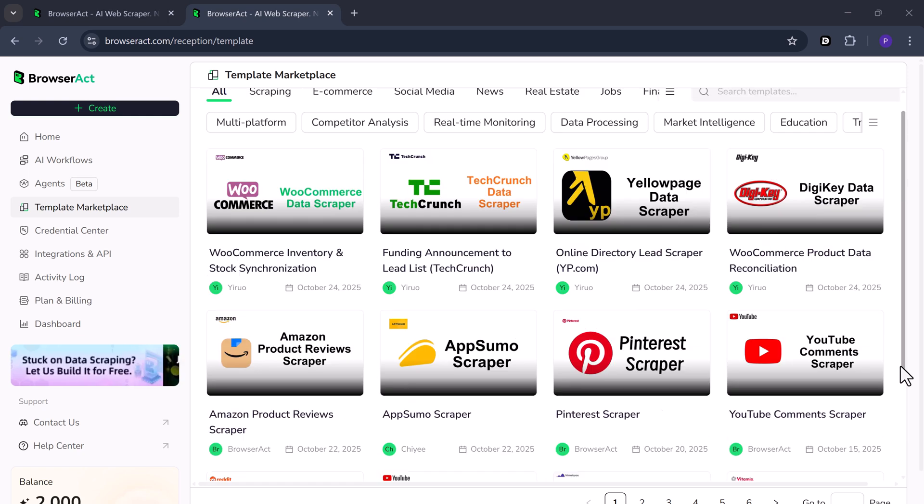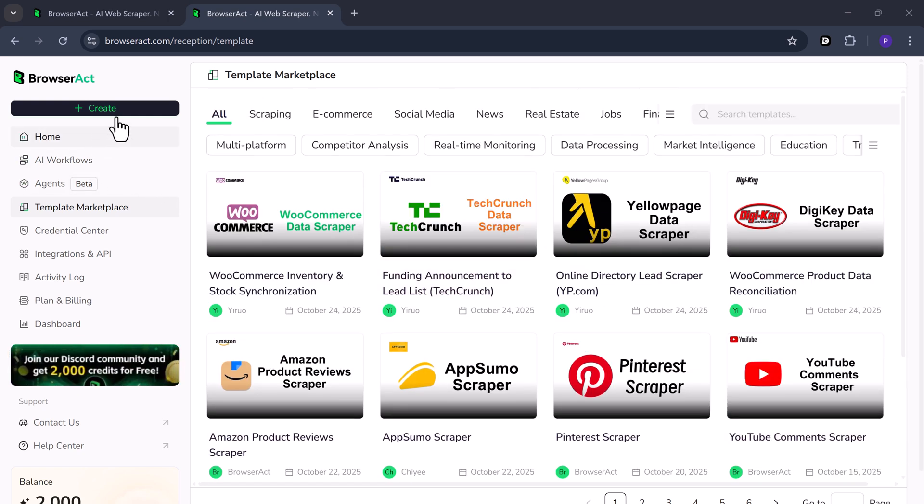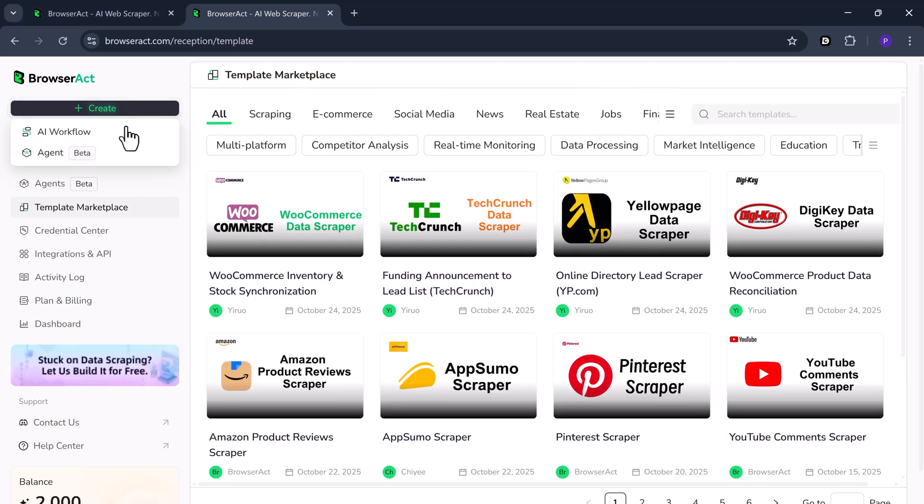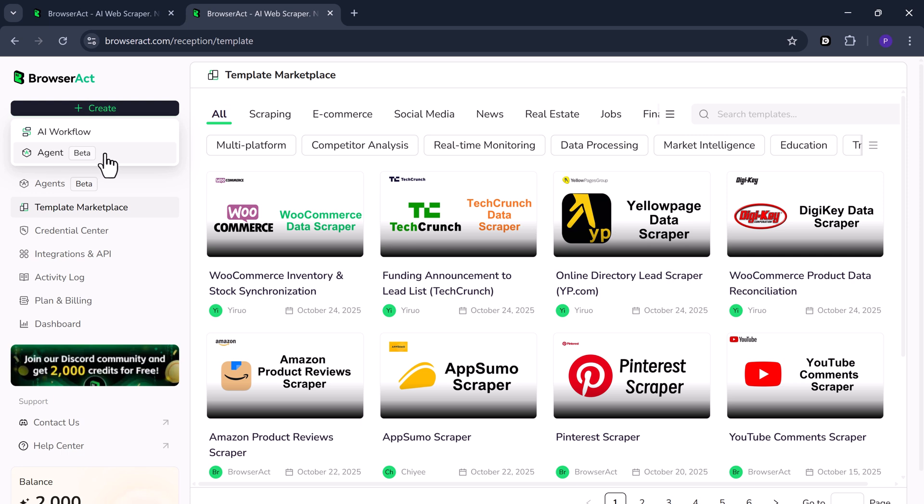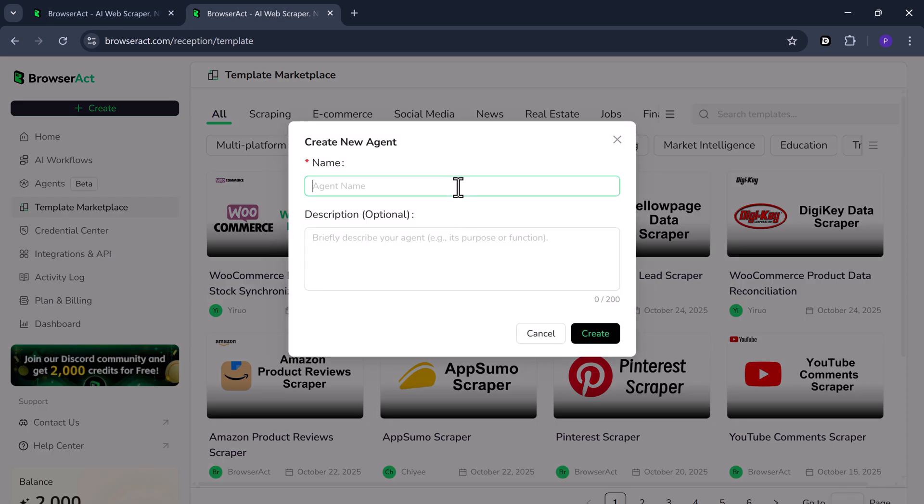Let's start from scratch. Click Create. You'll see two options: Workflow and Agent. First, we'll test Agent Mode for a basic task. Agent Mode is ideal for quick jobs because you can give plain English instructions and the agent will run them.